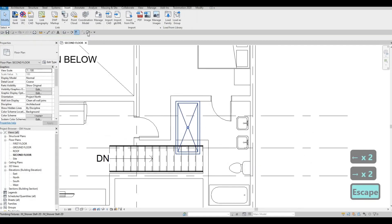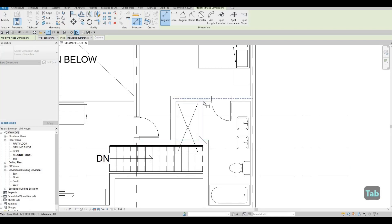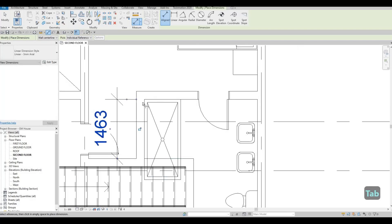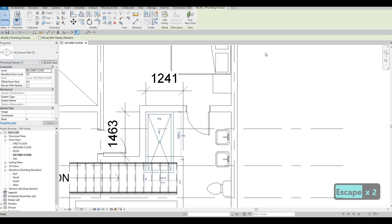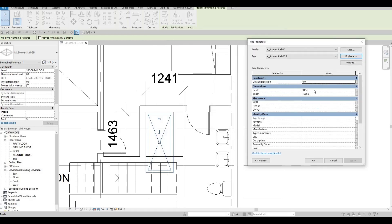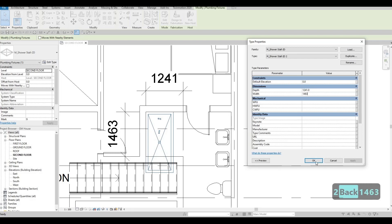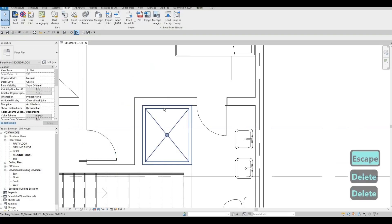Let's put the bathtub in the middle. Click on Tab and make sure we have the proper size — probably up to here. Now we have those dimensions. We need to Edit Type > Duplicate so that it doesn't change on the lower or first floor bedroom. Here we change this to 1241 and then this one is 1463. Click OK and there we go — it is fixed and fits properly.